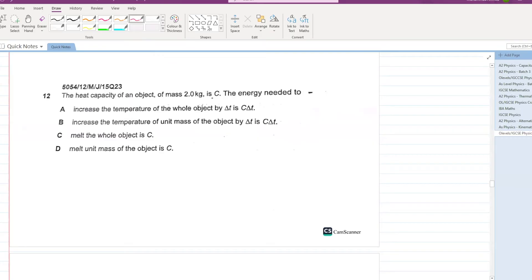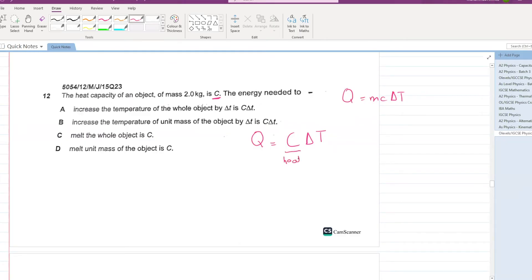Heat capacity of an object of mass 2 kg is C. The energy supplied to the object will be C times ∆T. Remember: Q has two formulas — Q = mc∆T uses specific heat capacity (small c), and Q = C∆T uses heat capacity (capital C). For this question, B is your answer.